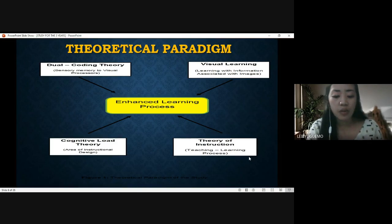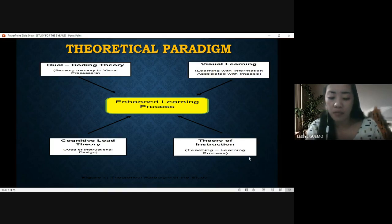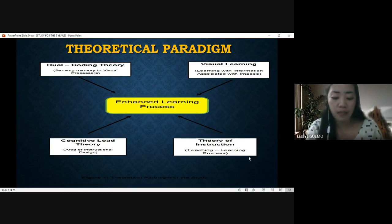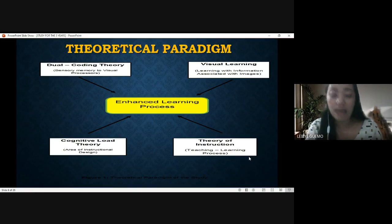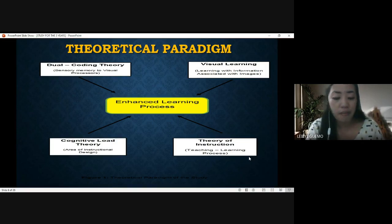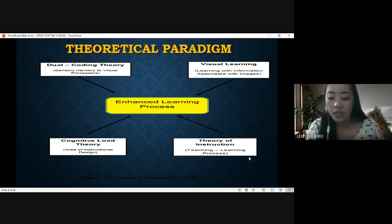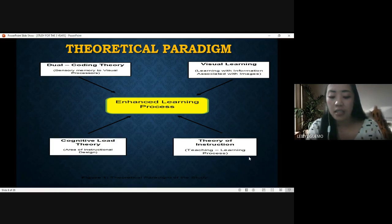Third is dual coding theory by Paivio, which proposes that information is stored in long-term memory both as verbal propositions and mental images. It suggests that when information is presented both verbally and visually, it has a better chance of being remembered. Research shows that concrete words and pictures together are remembered better than words alone. From a dual coding perspective, concrete words help generate associated images, and the combination of verbal propositions and mental images establishes multiple pathways by which information can be retrieved from memory.